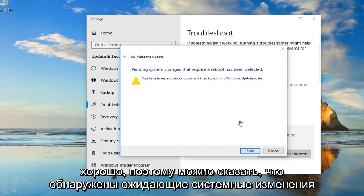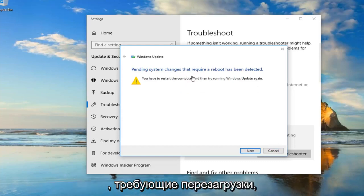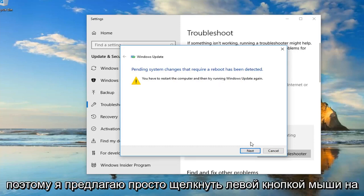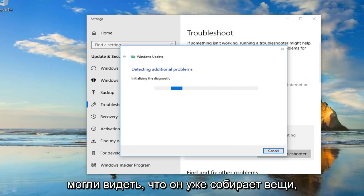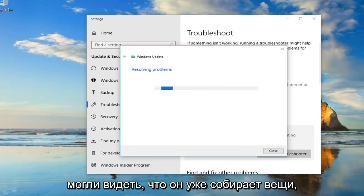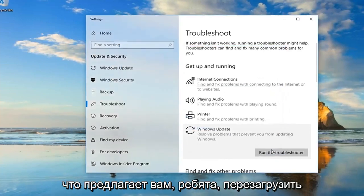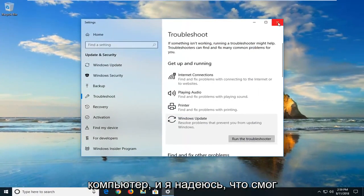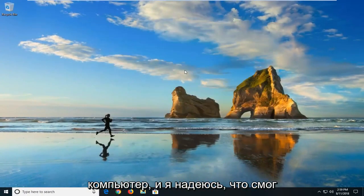It might say pending system changes are required, reboot has been detected, you have to restart the computer and then try and run Windows Update again. I would suggest just left click on next if it finds anything else here. You can see it's already picking things up. So I'm going to click on close, it suggests you restart your computer, and I hope that was able to fix the problem the first way.